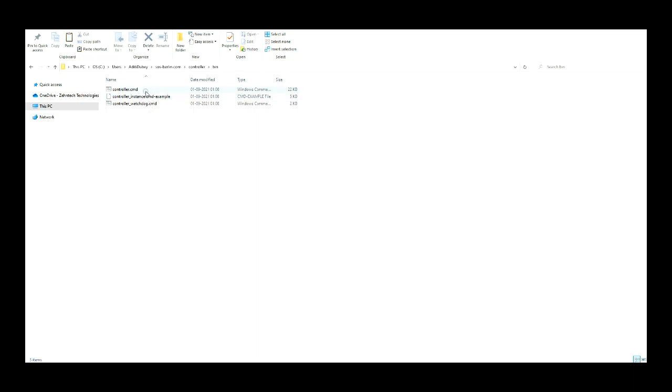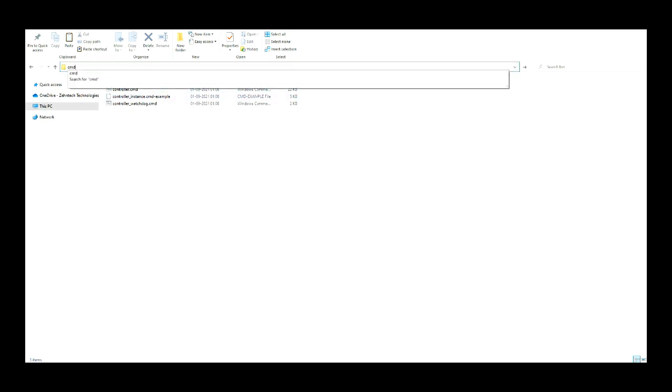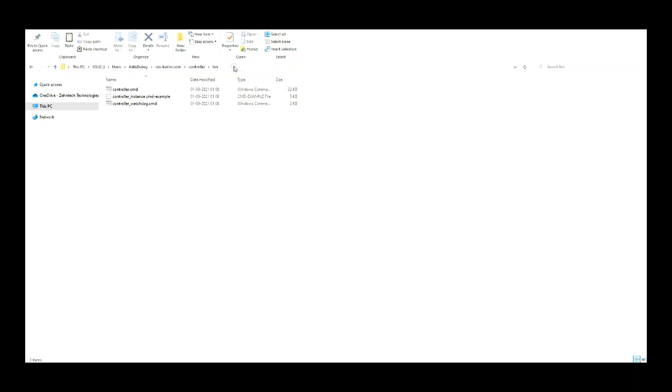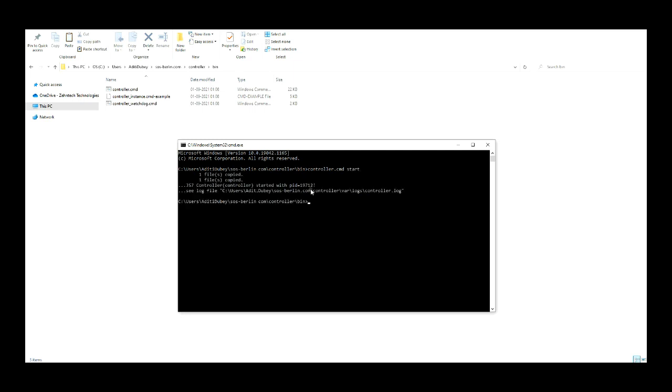Open the command prompt on this path. When executing controller.cmd with the start option, the controller is started on the default port. The default port for the controller is 4444. Now our controller is started and running.